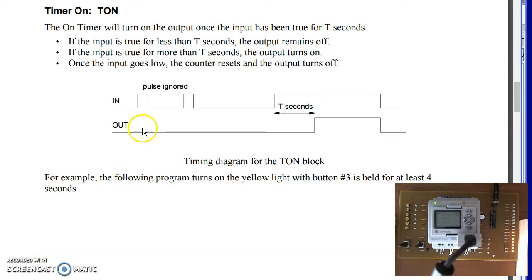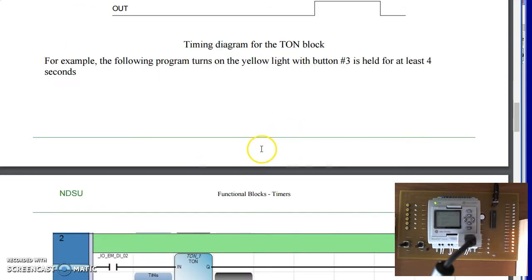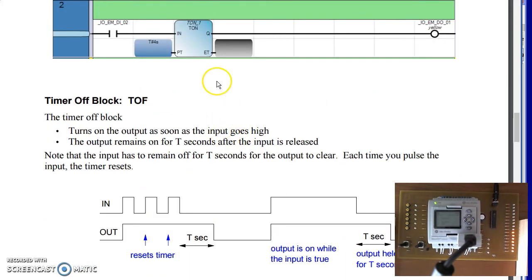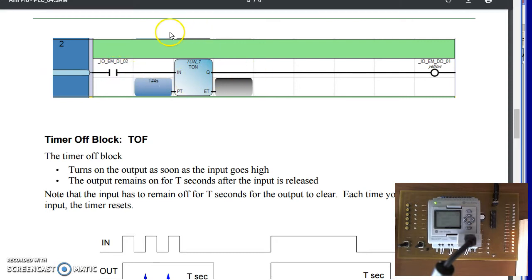Next is the T on block. T on will leave the output off unless the input is held on for T on seconds. Here's the notation. This means the input has to be held for 4 seconds for the output to be turned on.